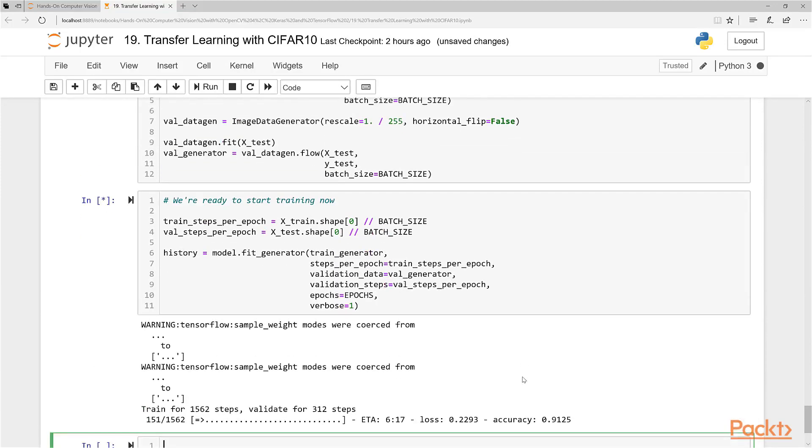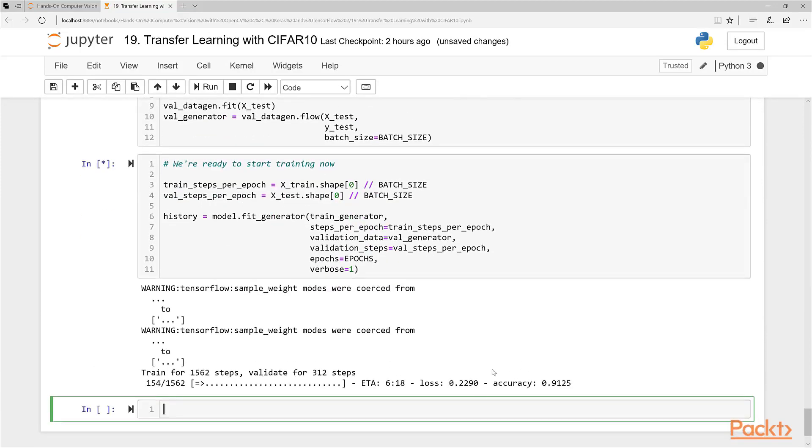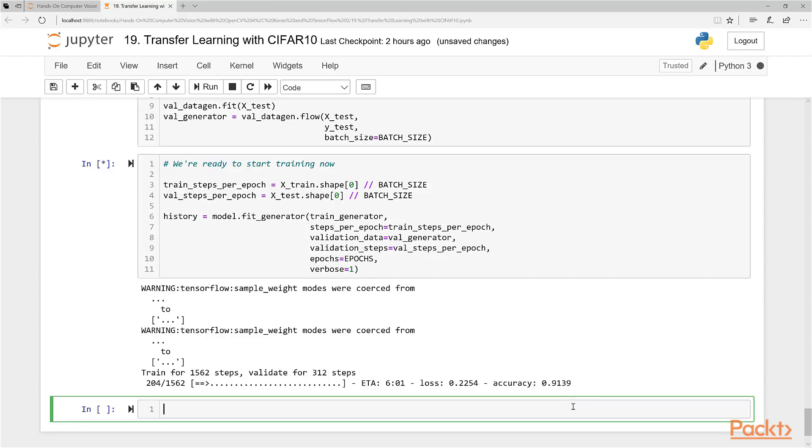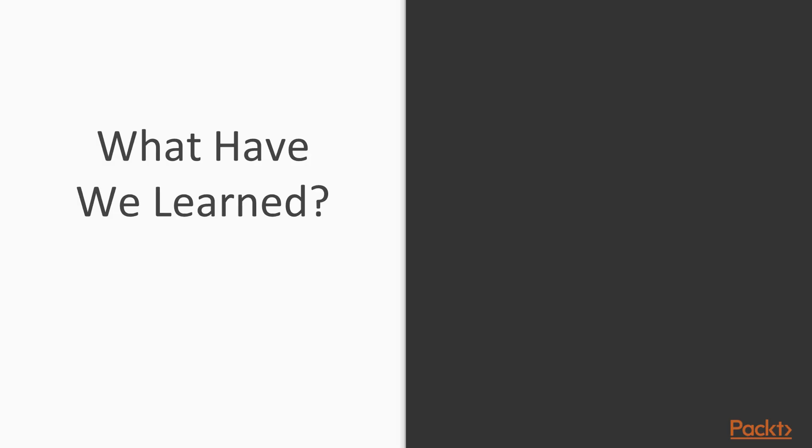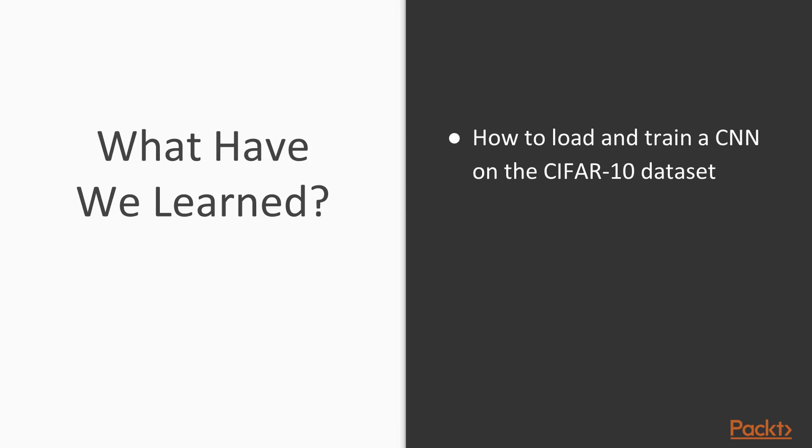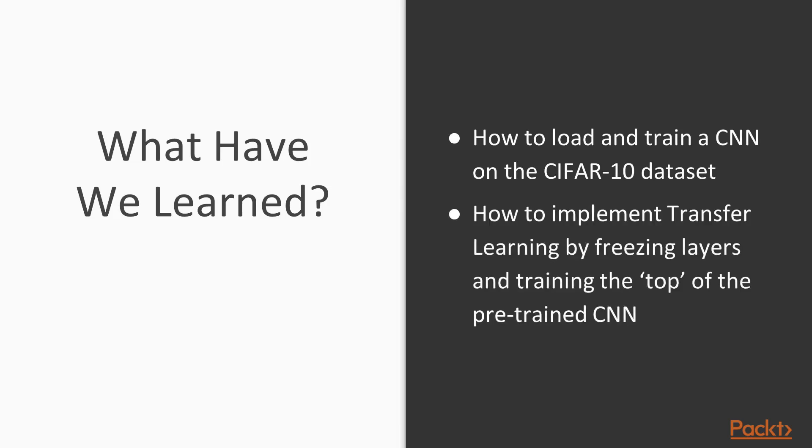If you want, you can train this for a couple epochs, maybe 10 epochs if you have the time. It's going to take you roughly an hour to do. You'll see your accuracy should be in the 90s for your validation dataset. That's it for this lesson. Let's do a quick recap. You've learned basically how to load and train on the CIFAR-10 dataset, which you've seen is quite simple. Now you've seen how to implement transfer learning by freezing the layers, building the model and training the top layer of the pre-trained CNN to get vastly improved results.